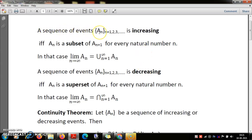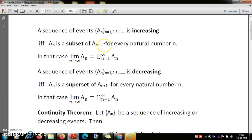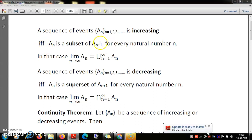I have a sequence of events — that is, a sequence of sets of outcomes. An event is a set of outcomes; it is a subset of the sample space. I have a sequence of sets, and I am calling it increasing if A_n is a subset of A_{n+1}. That means for any natural number n, A_n is contained in A_{n+1} — every element of A_n is in A_{n+1}.